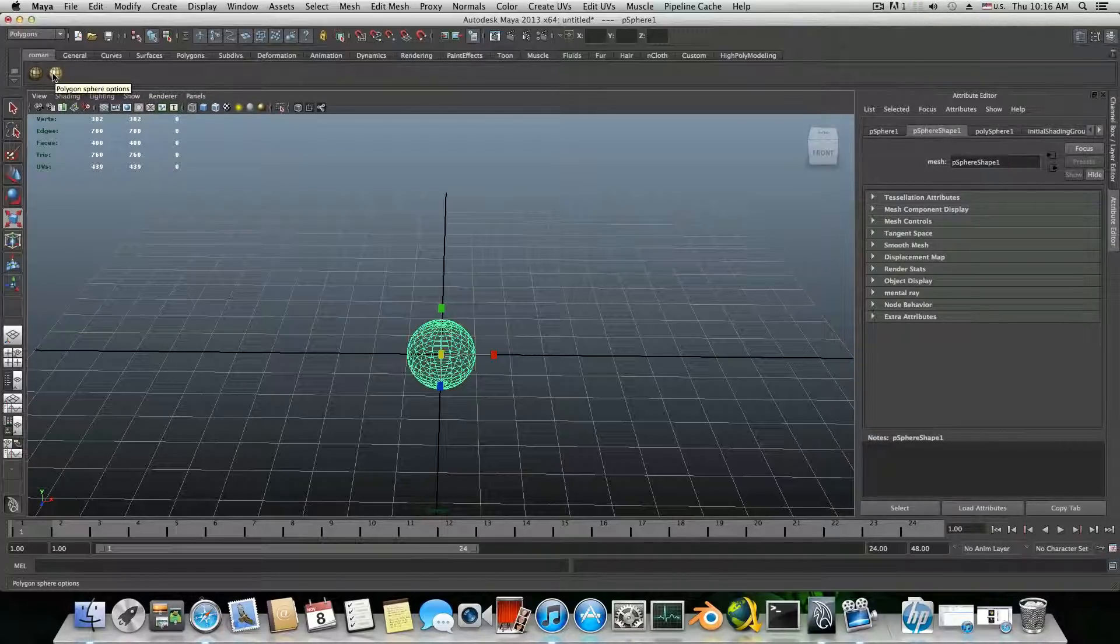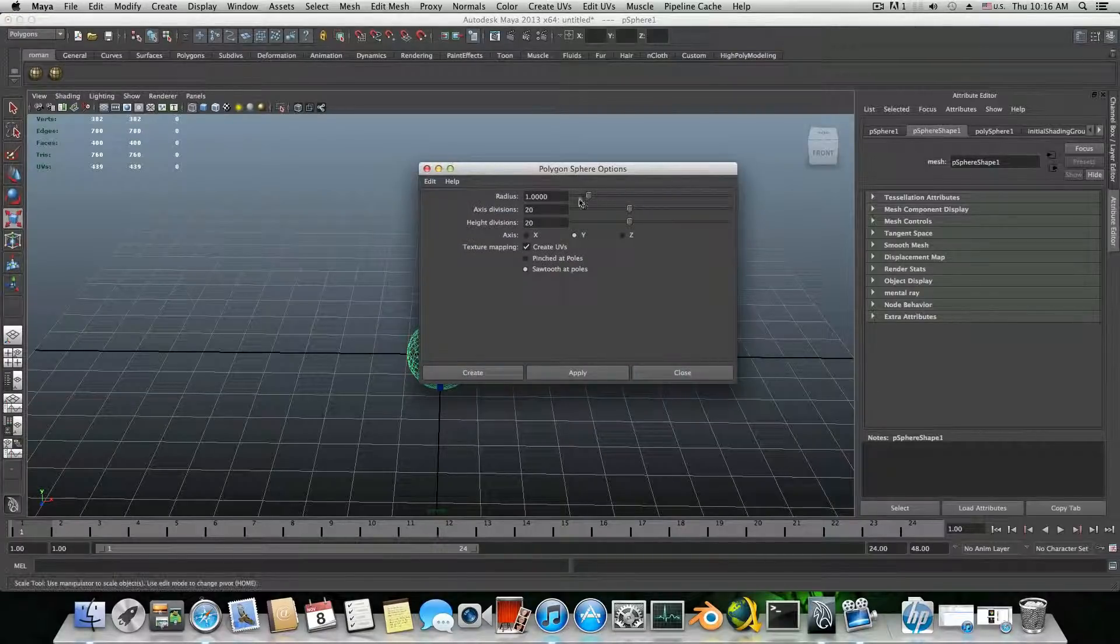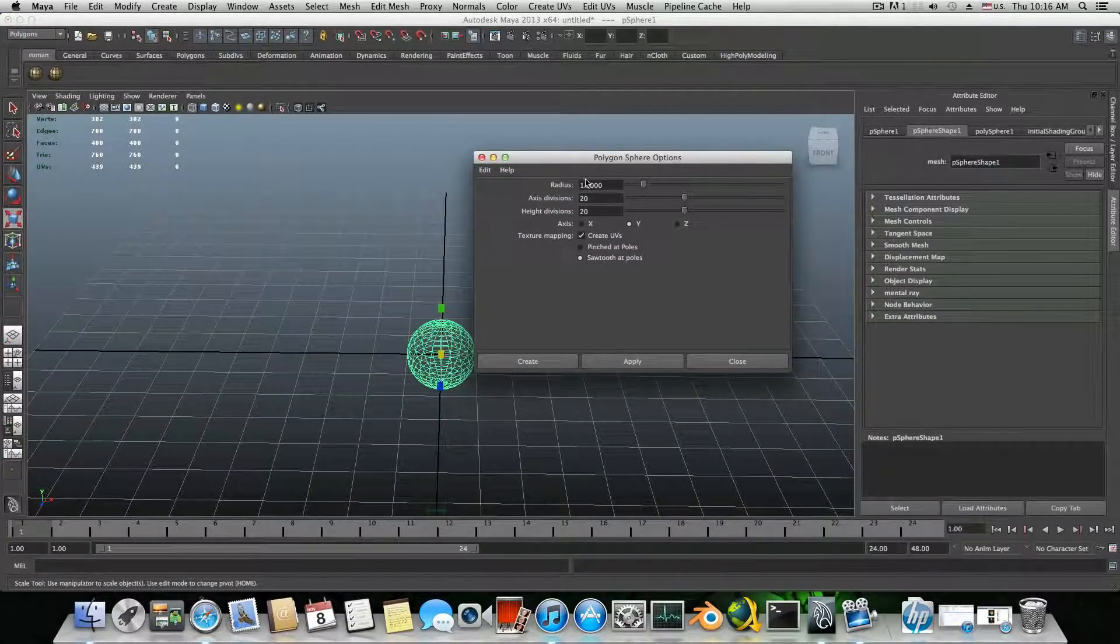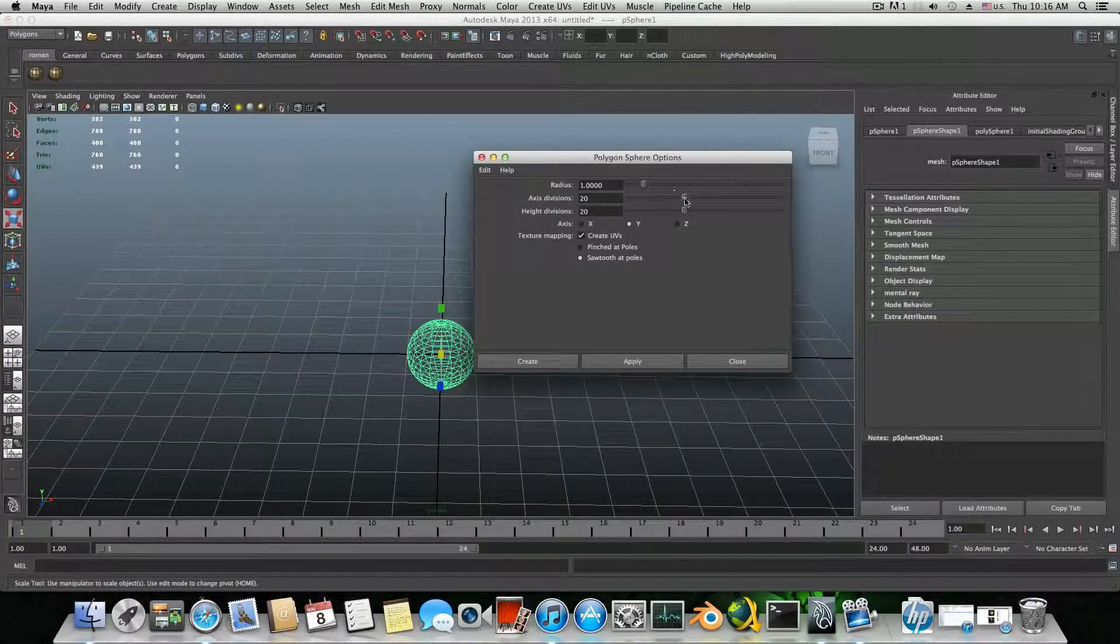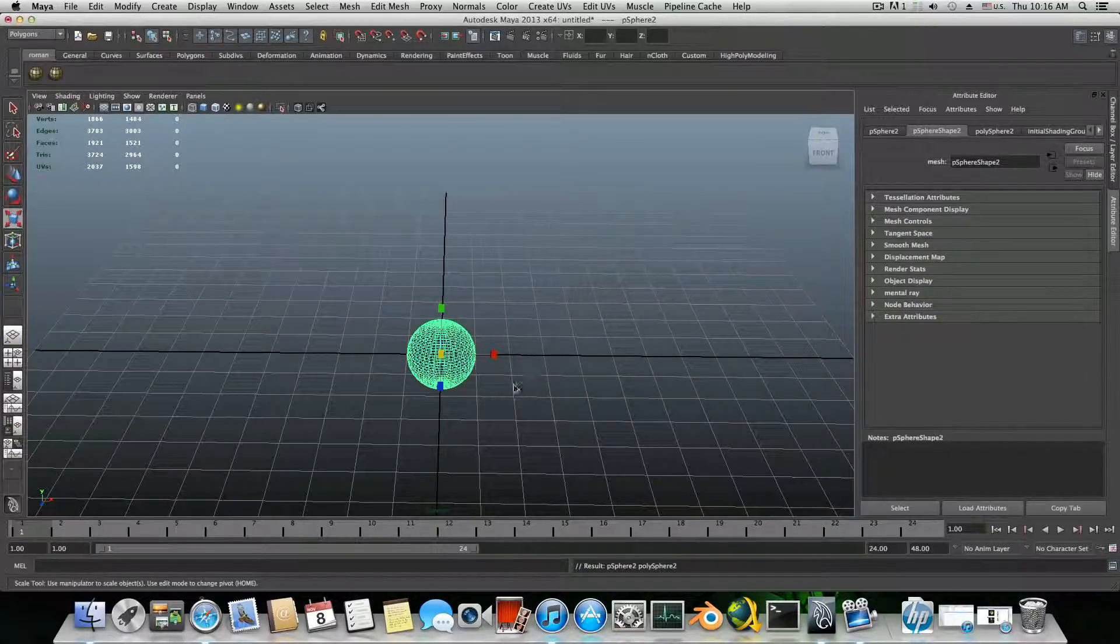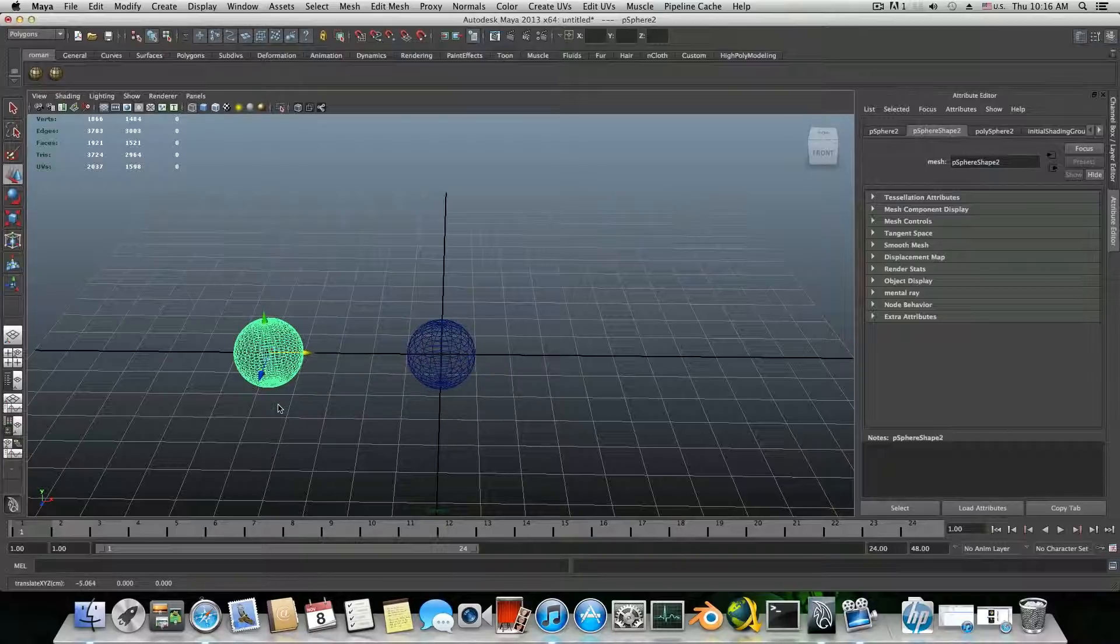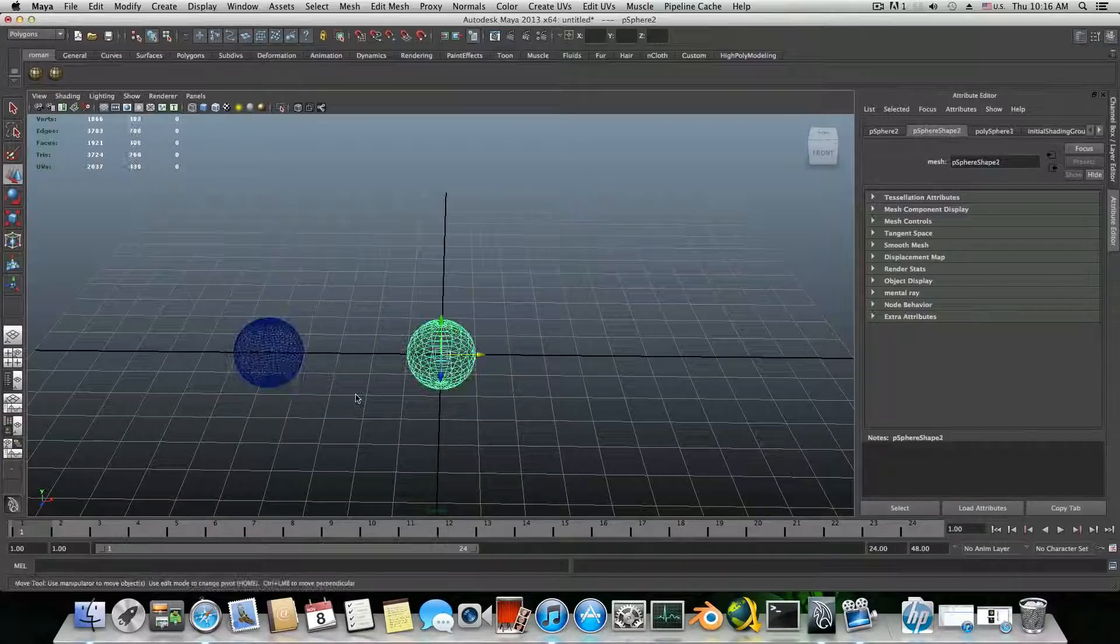This is the create a polygon sphere on the grid and this is the polygon sphere options. So if I click on this first, I will get this box. I will need to choose how many axis divisions and then click create. That will create a new unique sphere, not as this one.